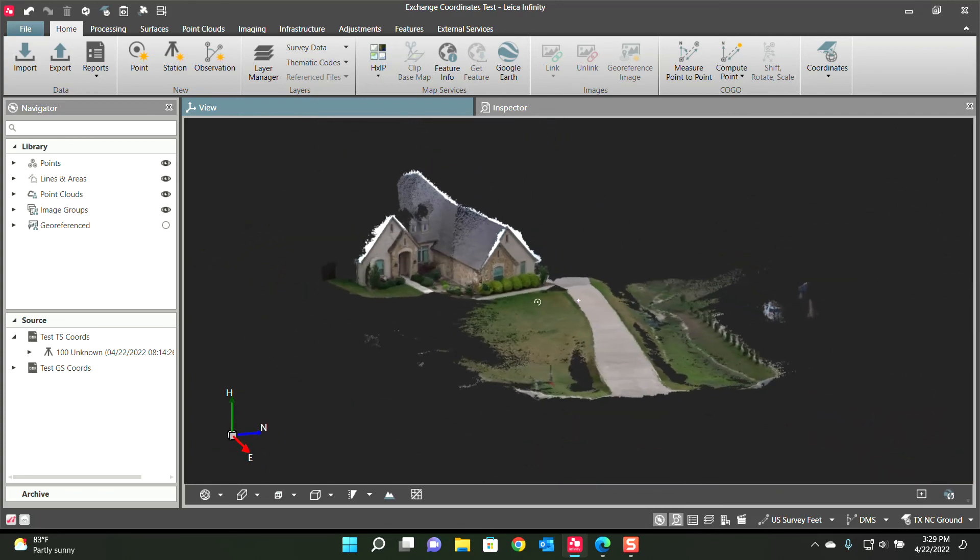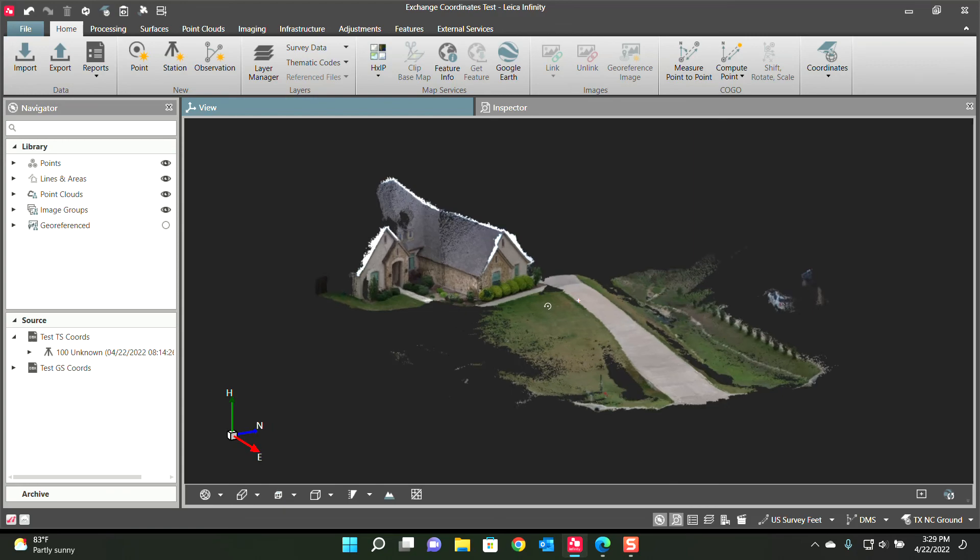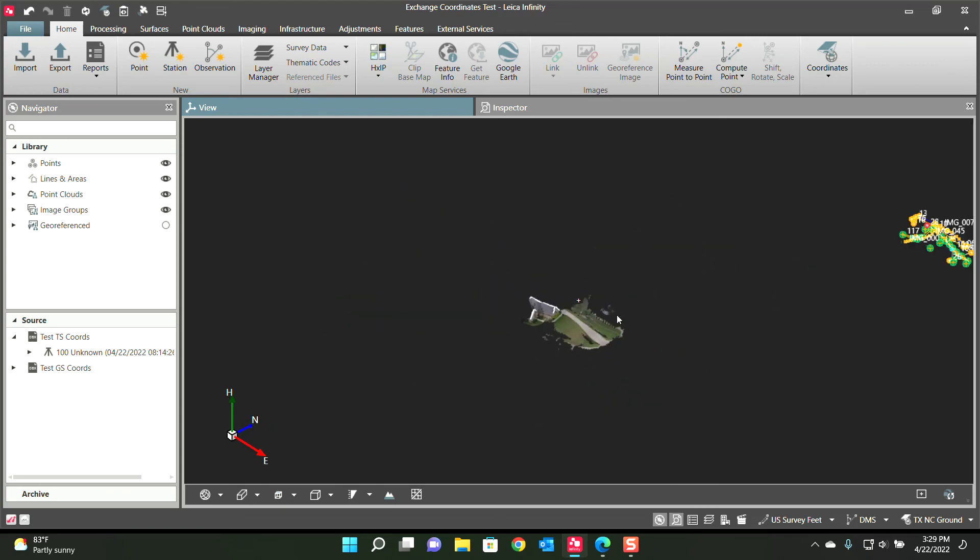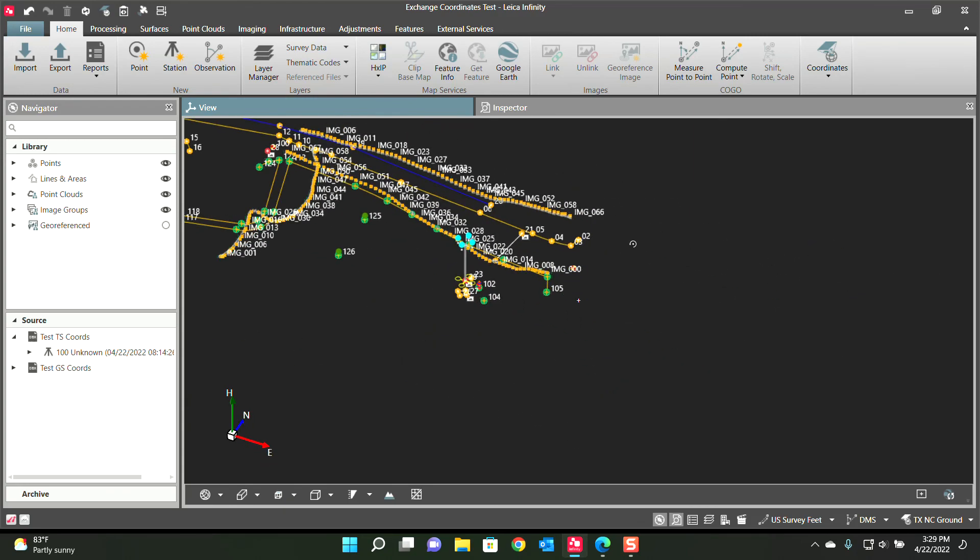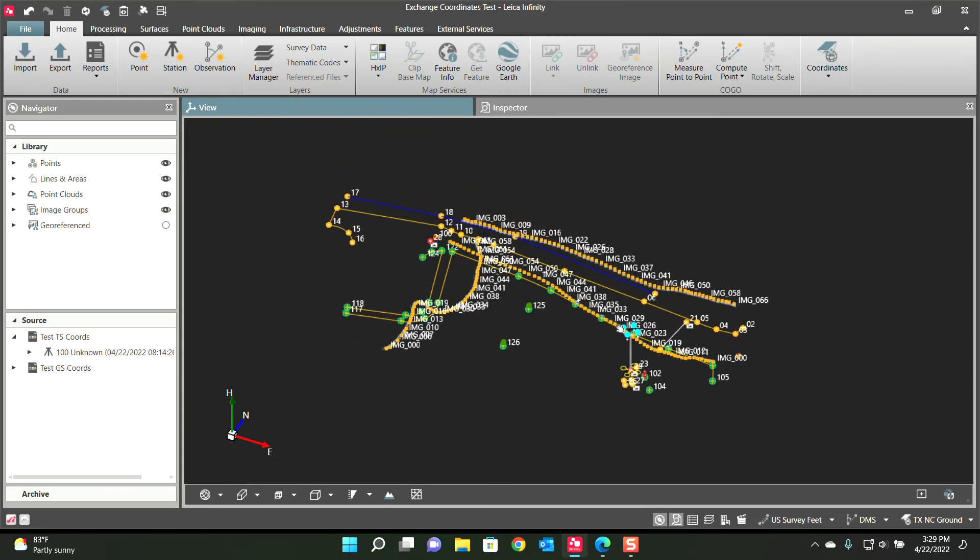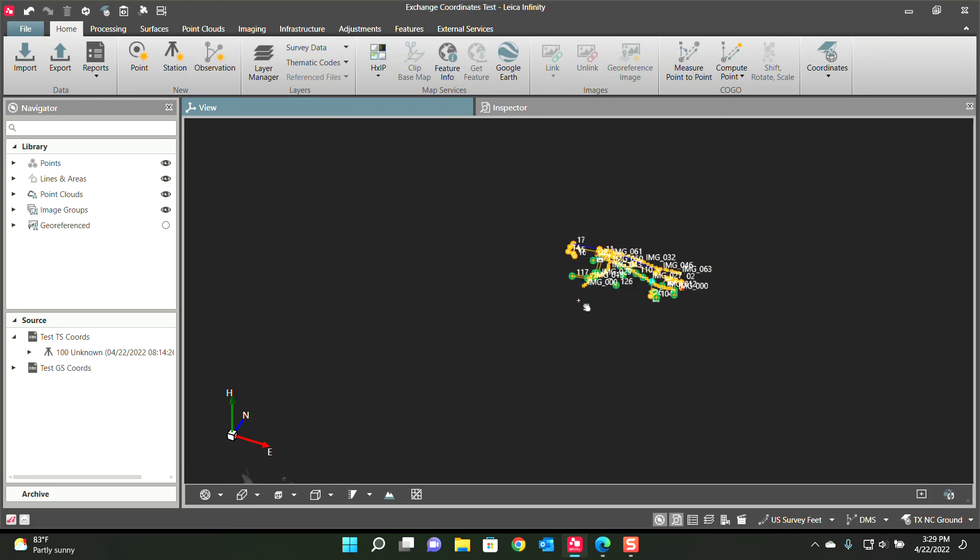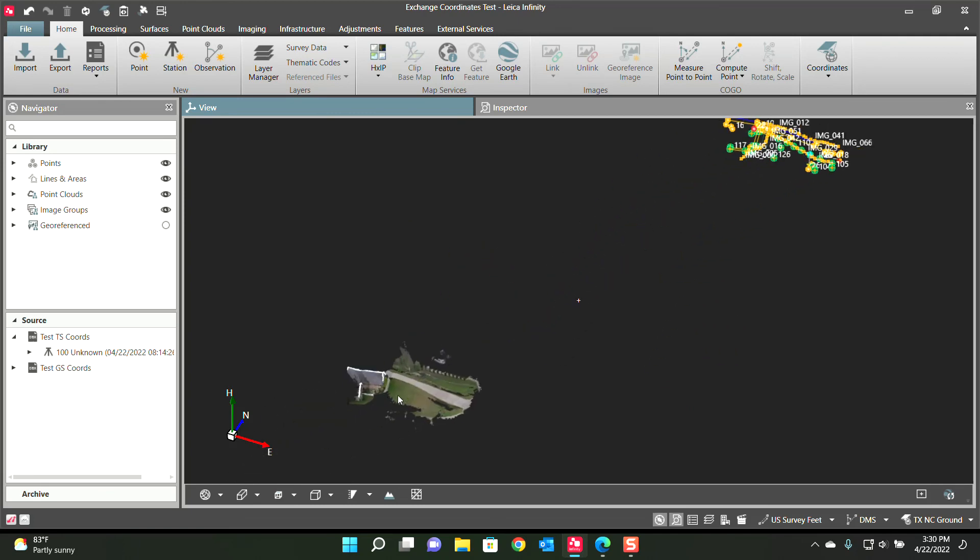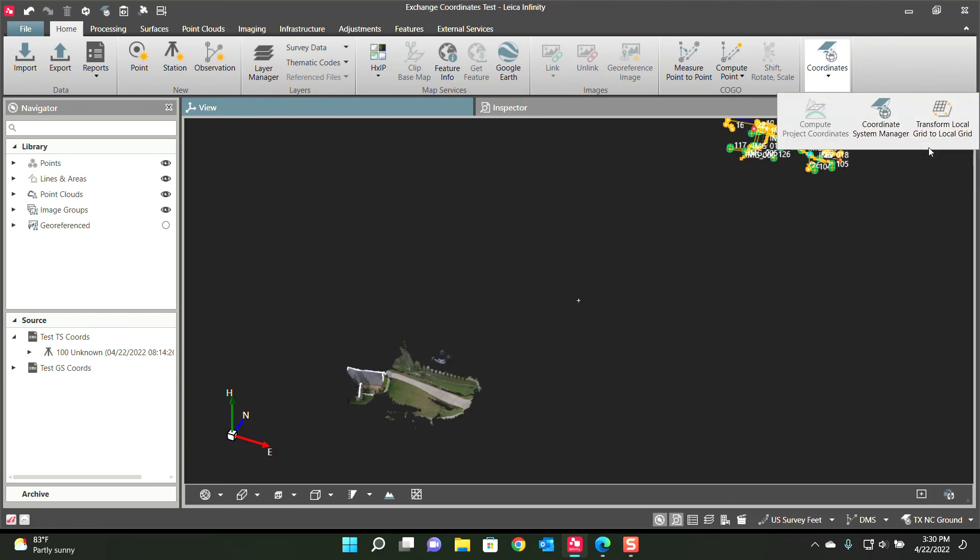That is just something you have to be aware of. So guys, yeah, that's the new tool. I'm very happy to have this new Transform Local Grid to Local Grid. It's going to make life a whole lot easier to get that total station data up to the coordinates with the GPS. And I hope you enjoyed this video. Thank you.